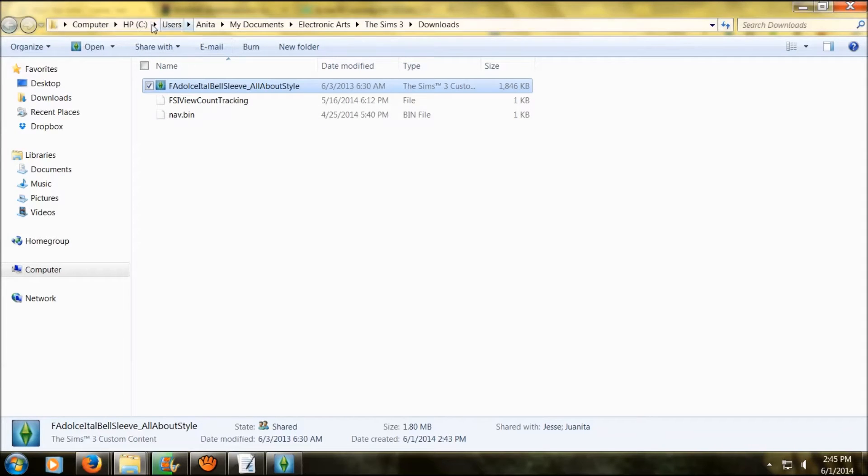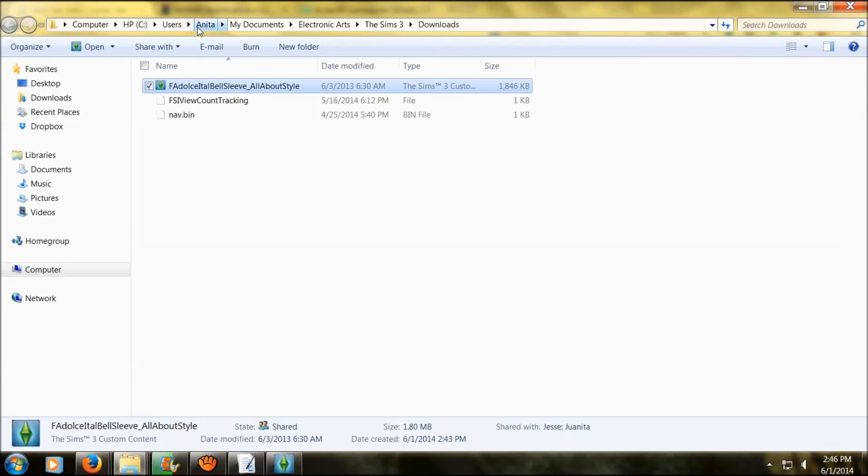This is how you would find it inside your game. You would go to computer, documents, electronic arts, The Sims 3, and then downloads.